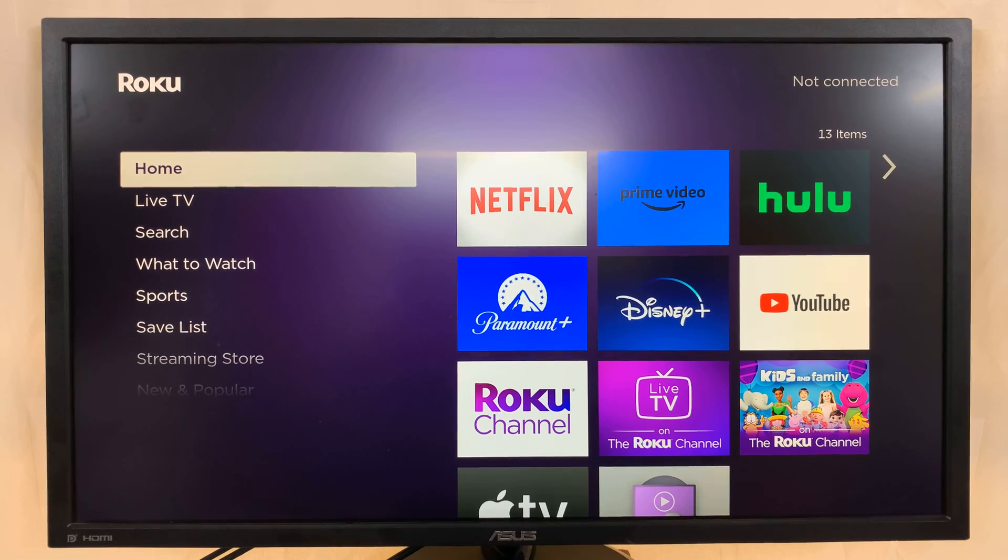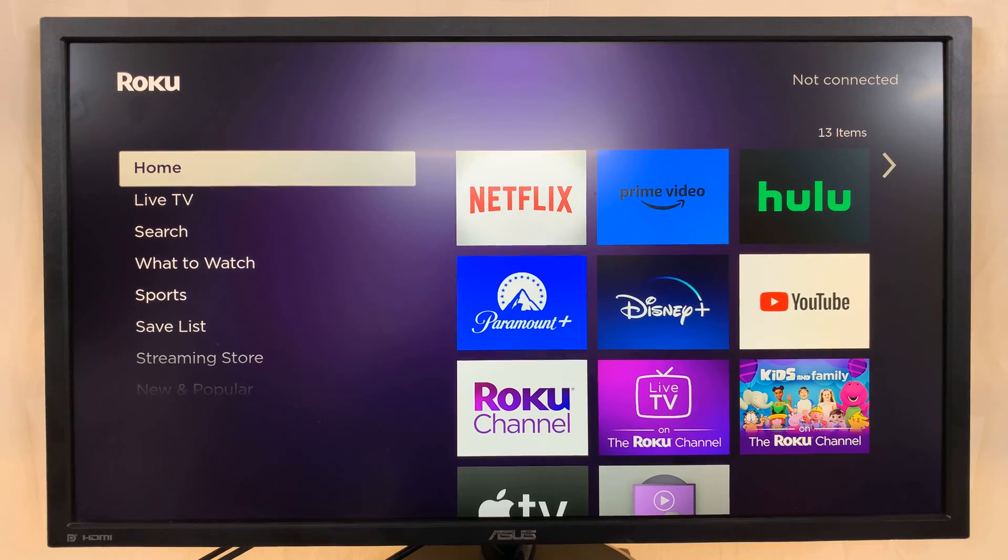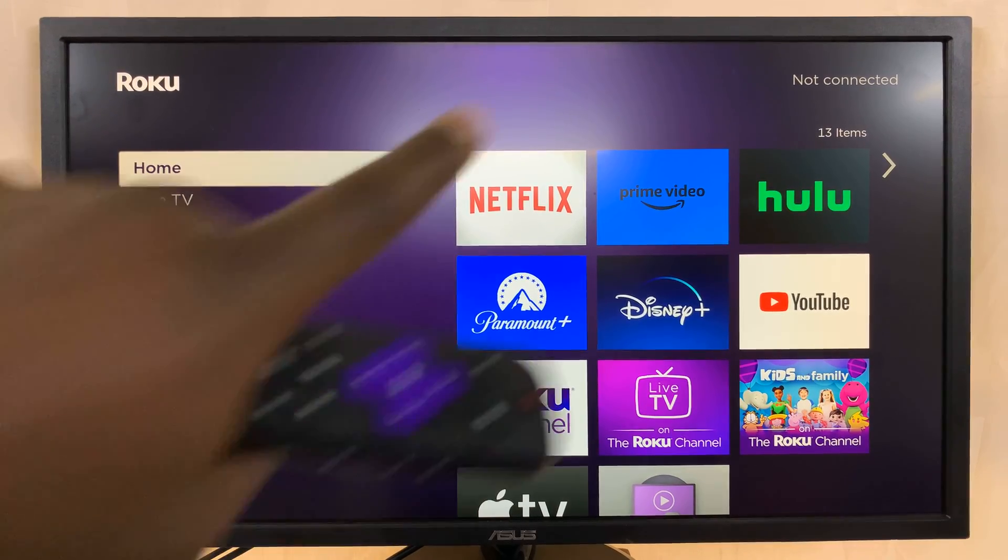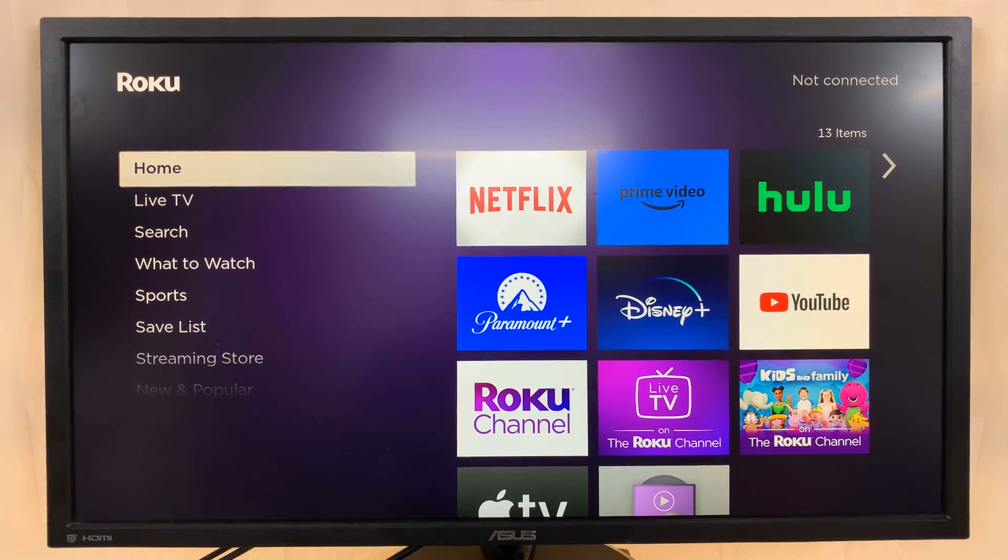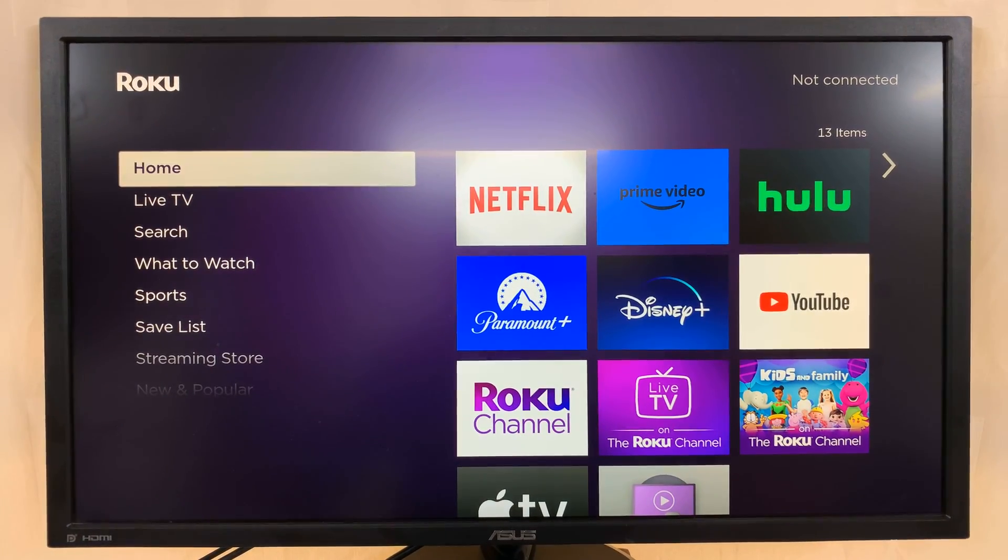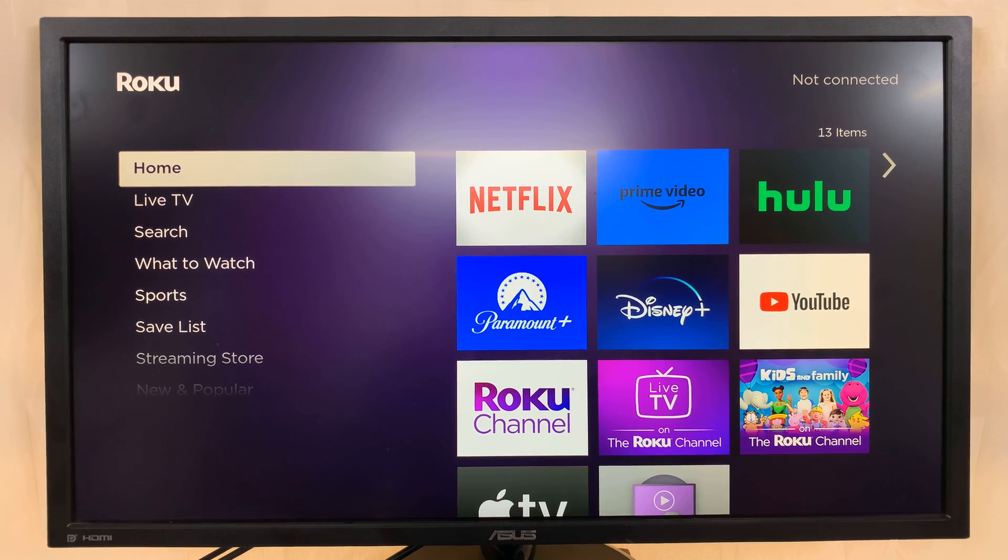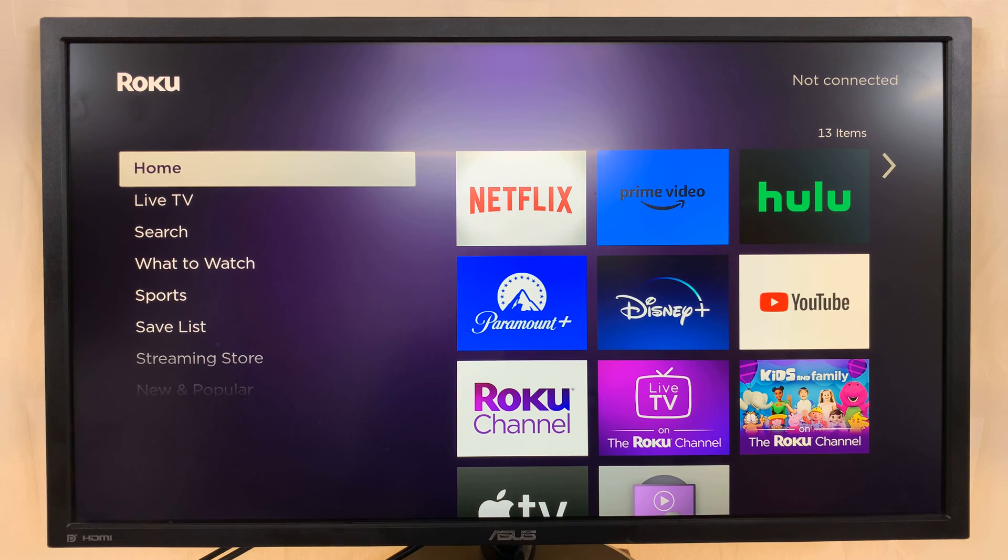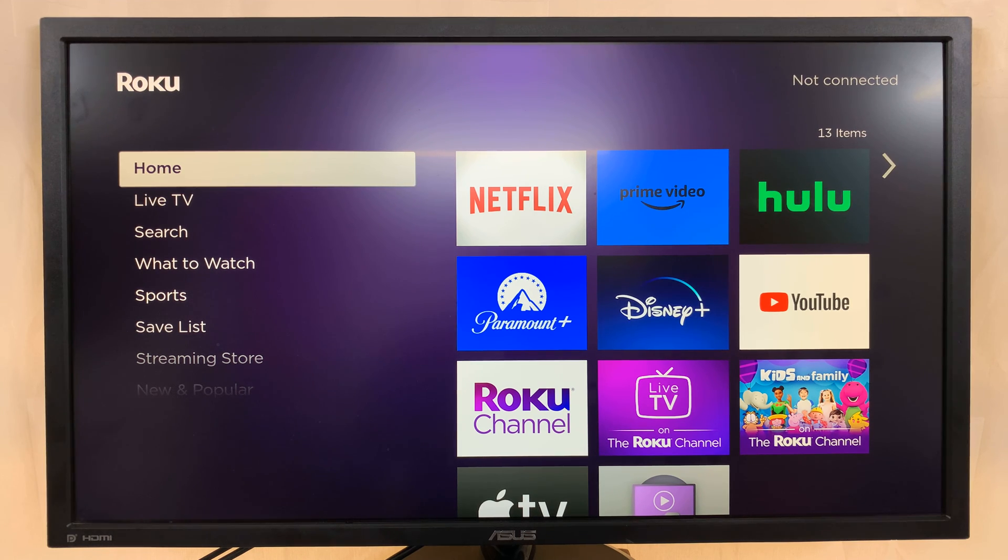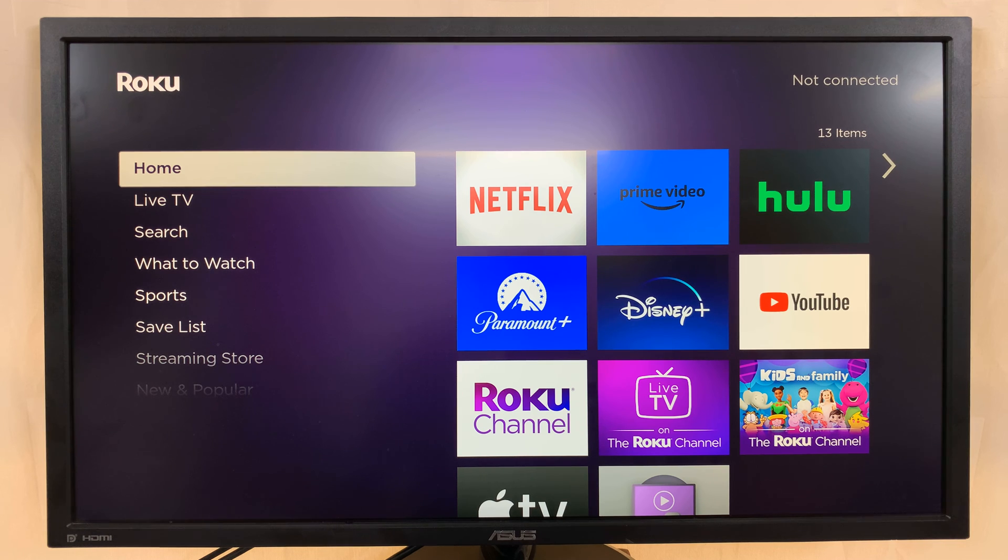And once it restarts you can see the top right corner there, it says Not Connected, meaning we are not connected to Wi-Fi. And that's basically how to disconnect or how to log off from your current Wi-Fi network on your Roku TV. Thanks for watching, comments and questions down below, and good luck.